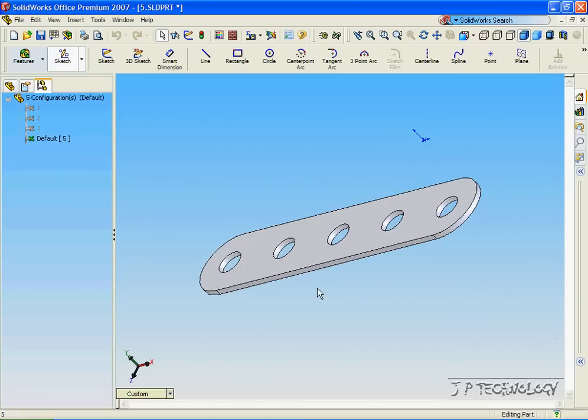And they were all made from this original part. And that concludes our tutorial on how to use the design table within SolidWorks.